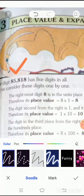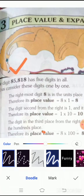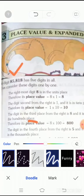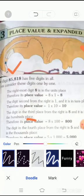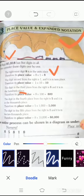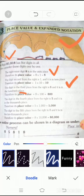You can write the place value of all these digits one by one. The rightmost digit is eight and its place value is eight multiplied by one, equal to eight. The second digit is one and it is in the tens place; its place value is one multiplied by ten, equal to ten.